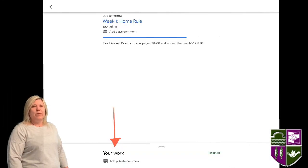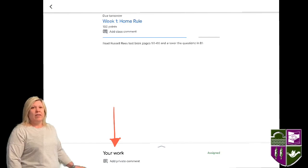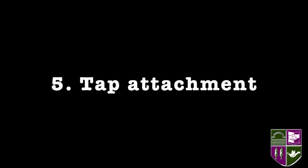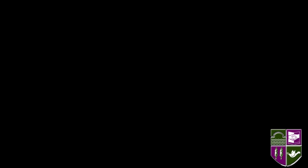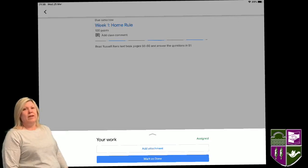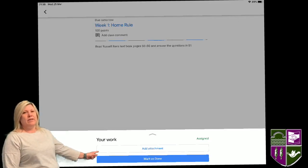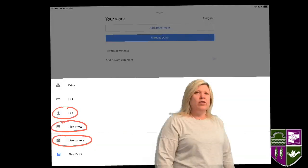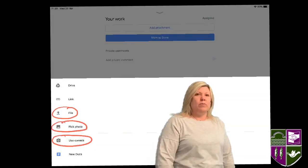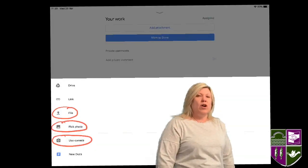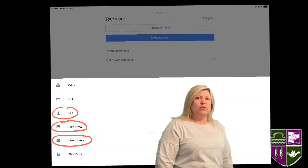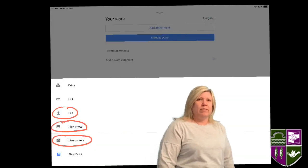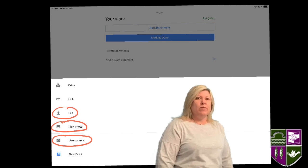Tap Your Work at the bottom of the screen. Then tap Attachment. Here you can see you have options for how you want to upload your work.